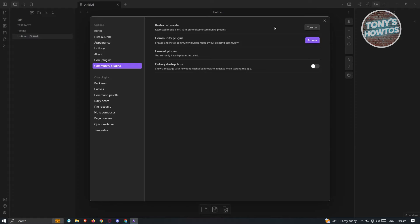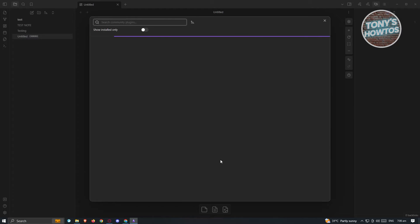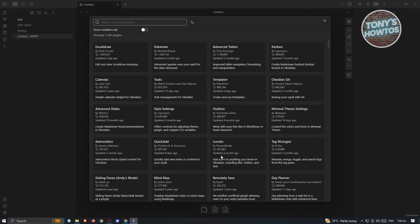Now if we want to search for plugins, go to Community Plugins and click on Browse. This will open up the Community Plugin page where you can use the search functionality to find what you're looking for.